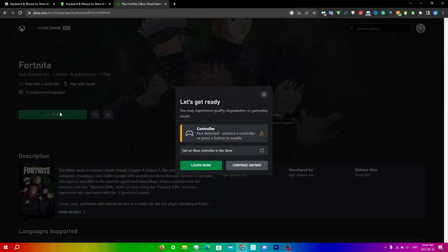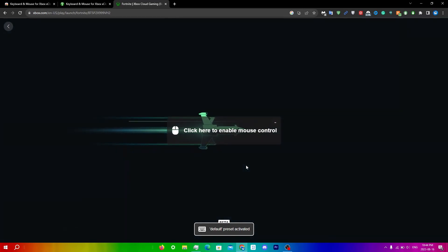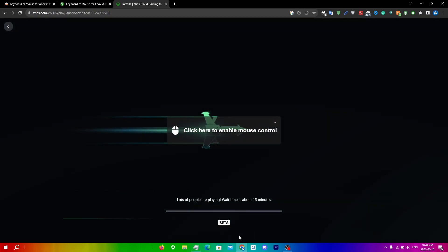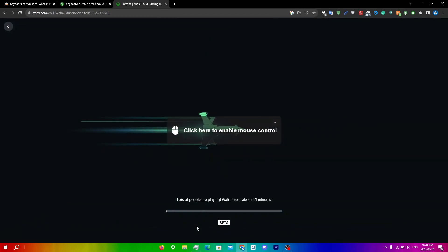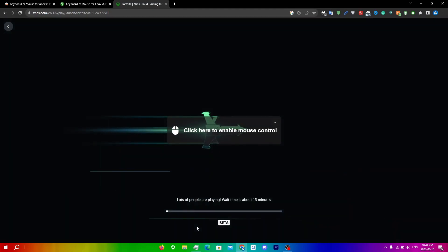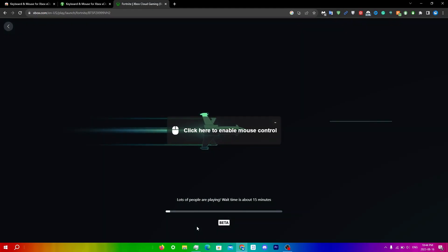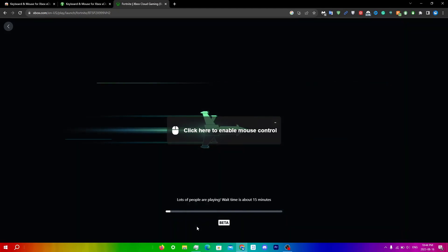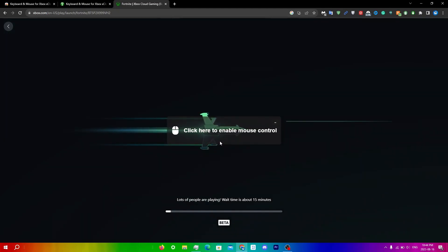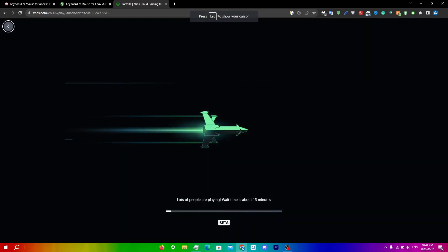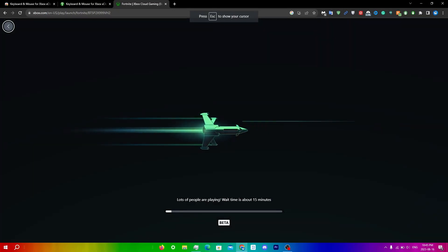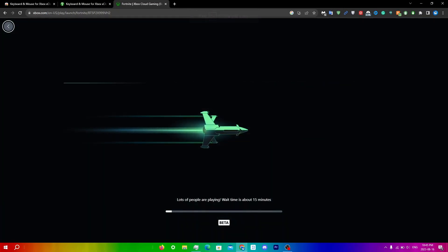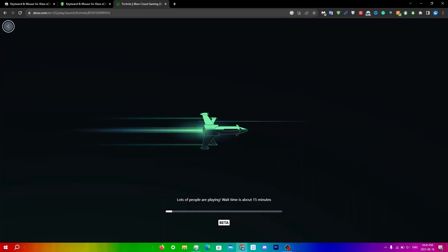It will say that a controller is not detected, but you just have to click continue anyway. You will see default preset activated right over here. It also says click here to enable mouse control. So to make your keyboard and mouse work seamlessly, click on the designated area which is right over here. But right now there is a queue, so I'll be back when this queue is finished.